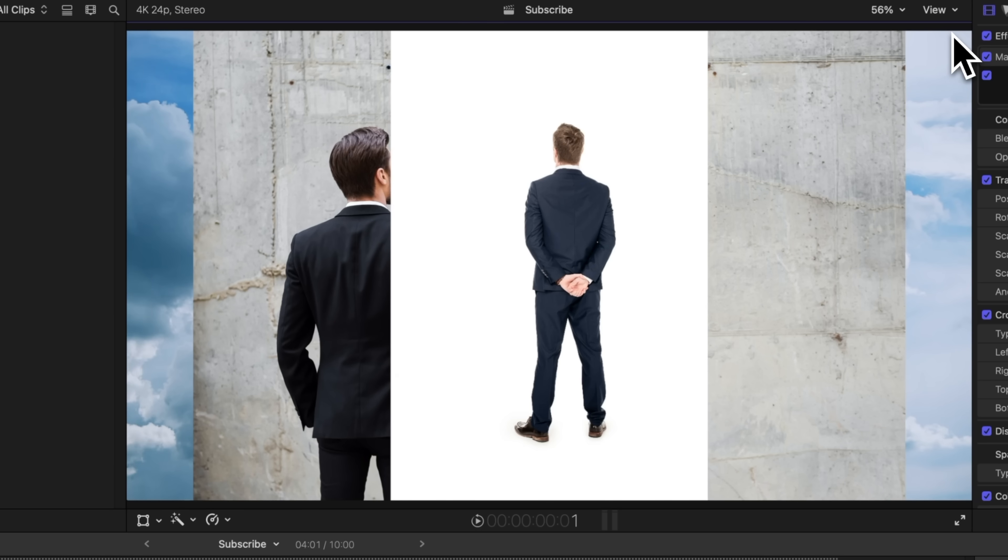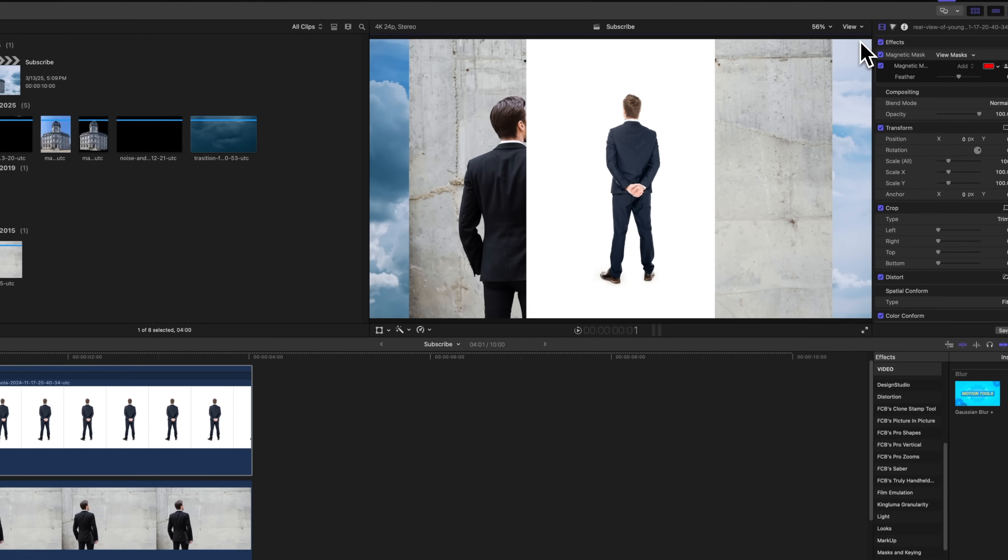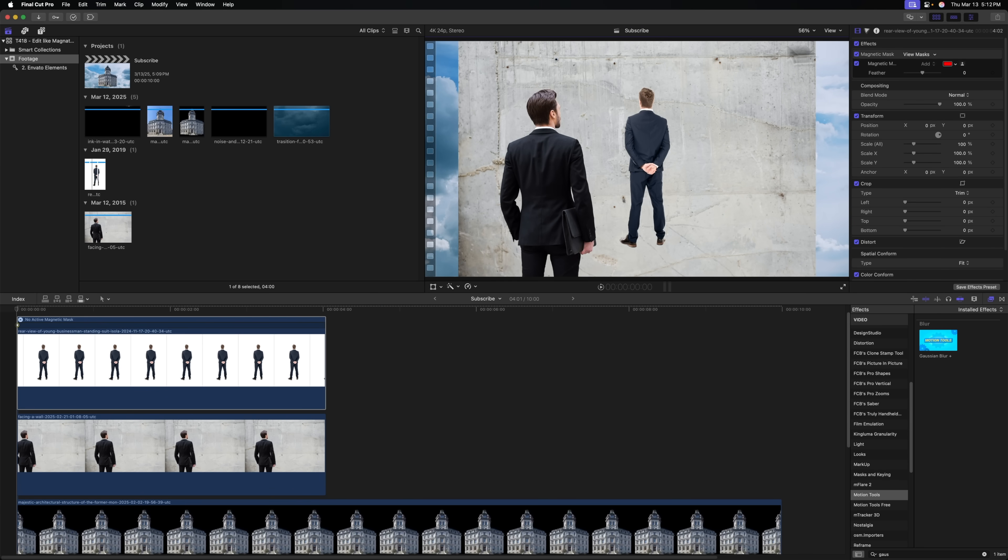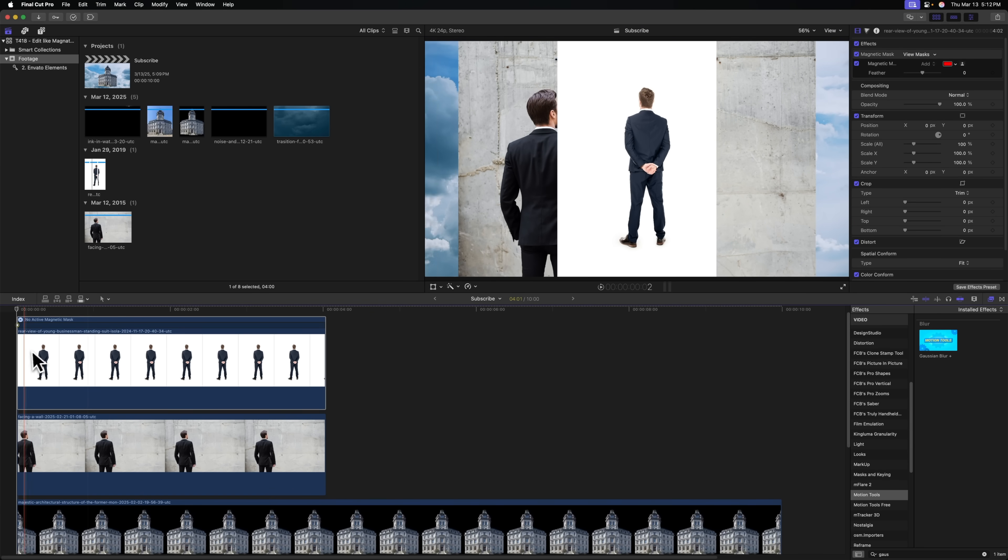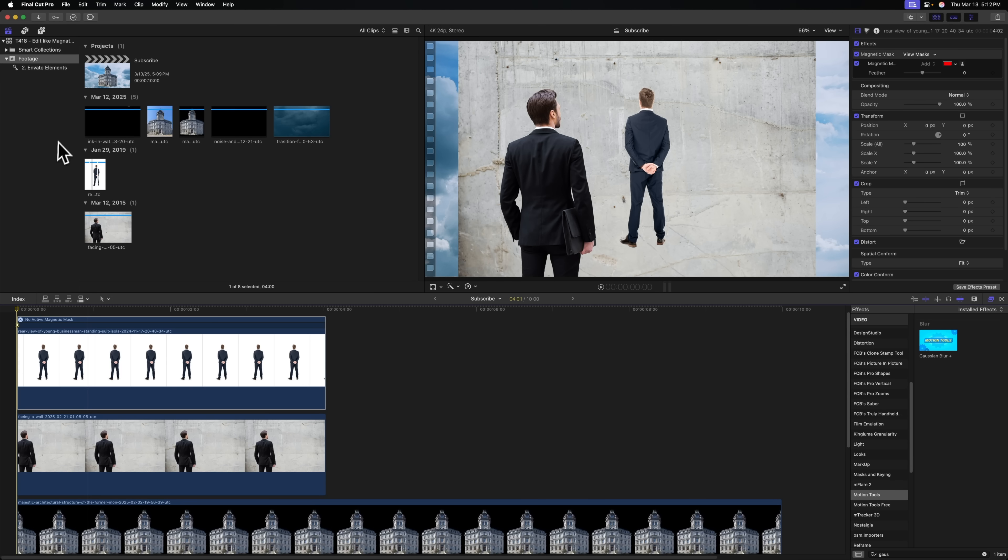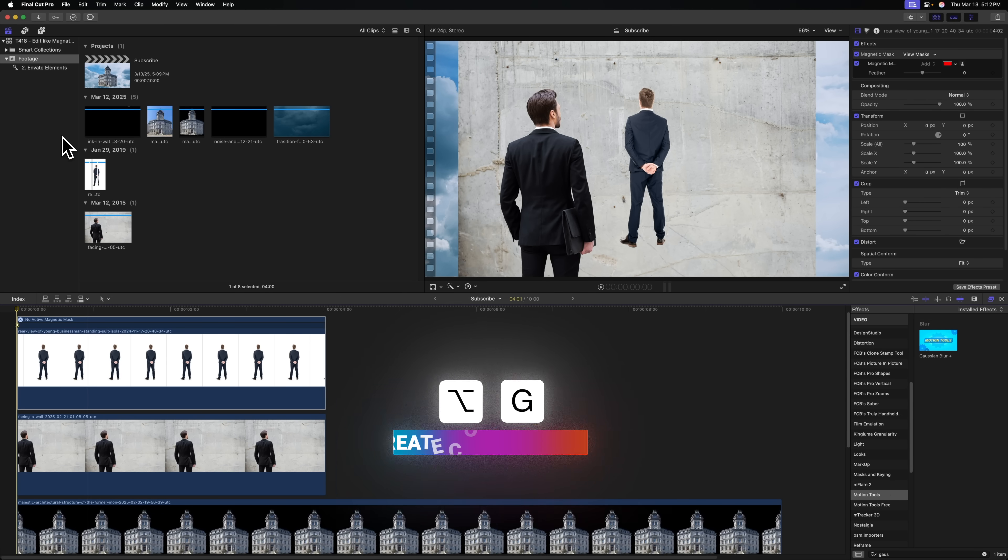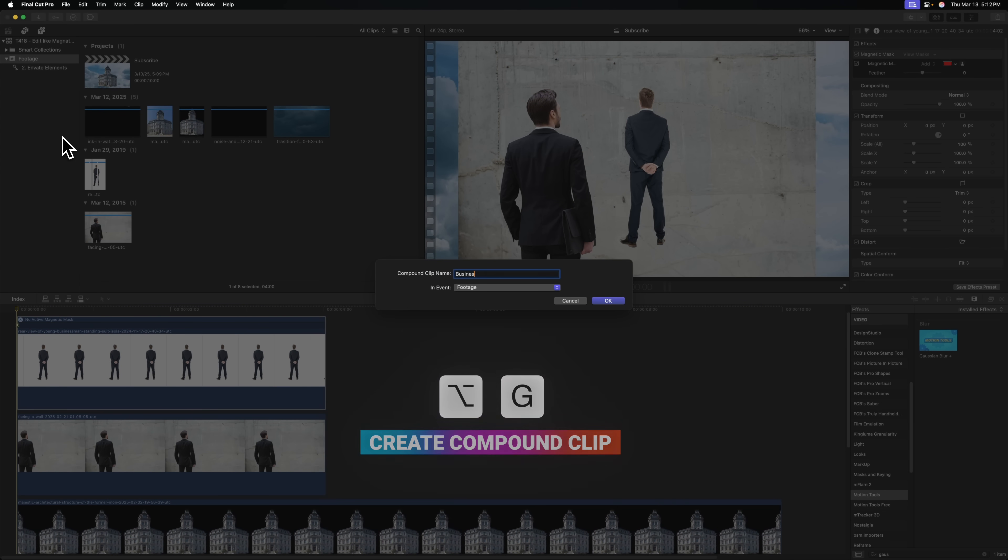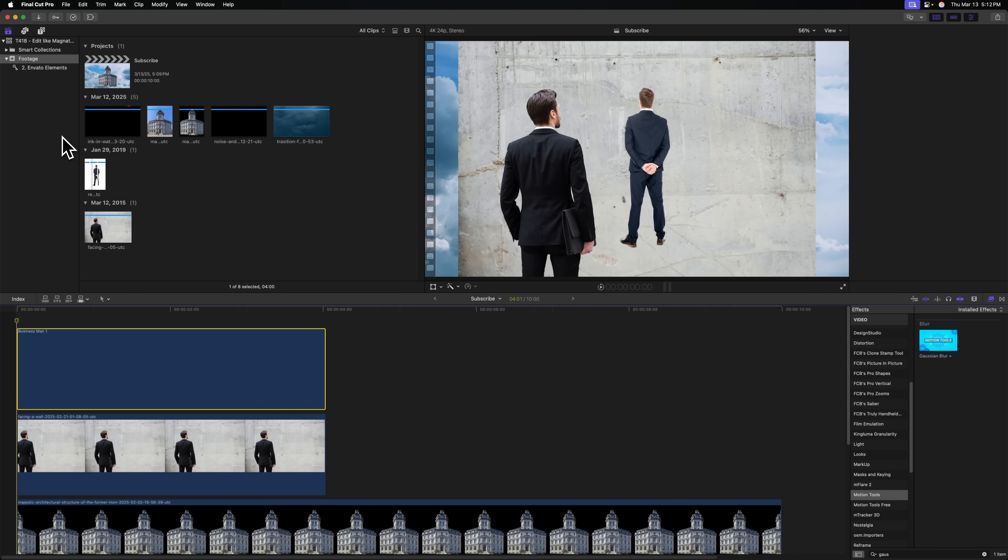Now, we've only cut out a single frame. If I push the arrow forward, you'll see that the background comes back, so we need to get rid of that. To do so, we're just going to select that clip that's been cut out and push Option-G. That's going to give us a compound clip, and we can just call this Business Man 1, and then push Enter.